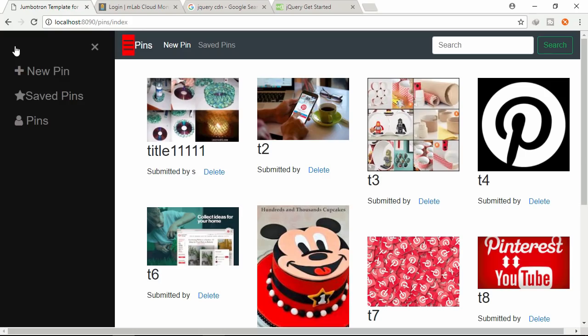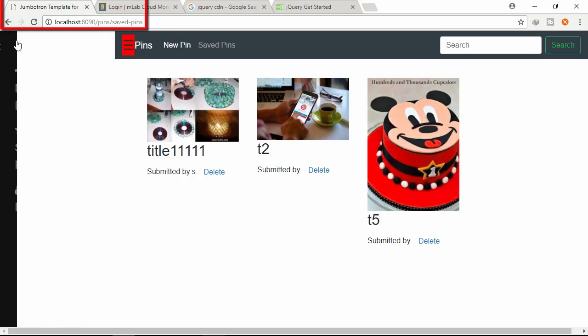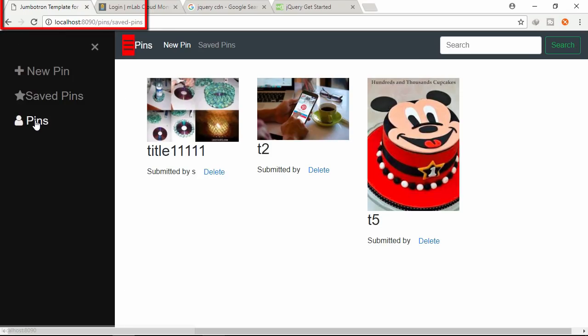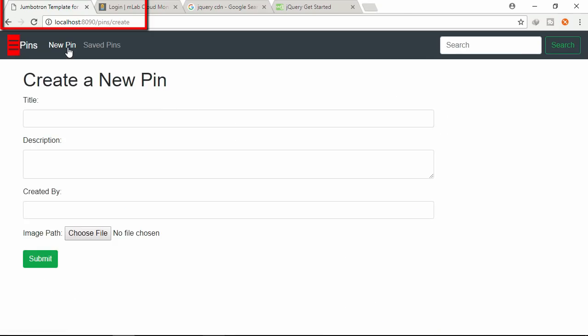If I click any link of this application, you can see that the whole browser is refreshing. If I click new pin, the whole browser is refreshing.